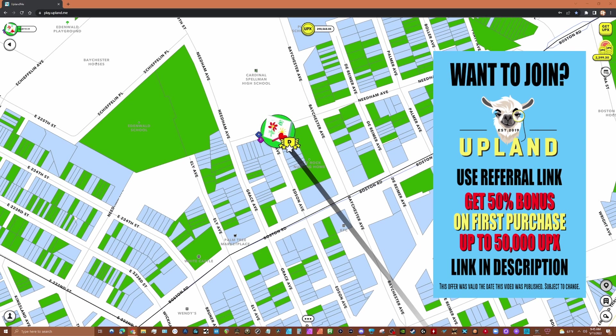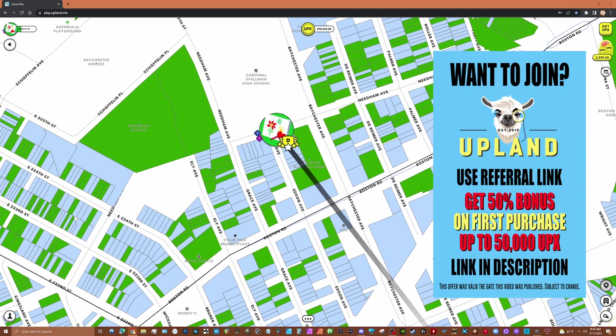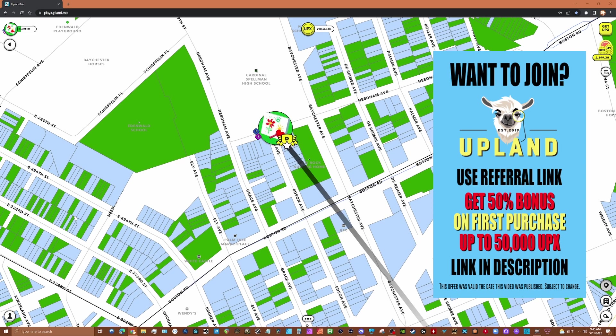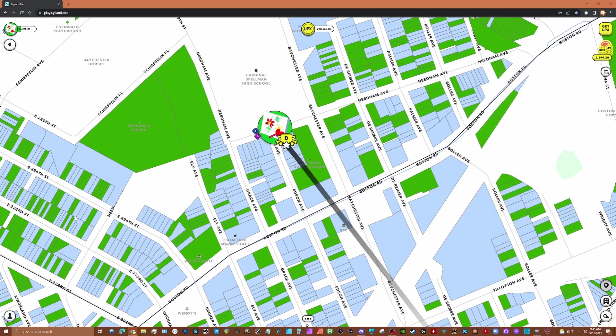With your first purchase, UPX is the in-game currency for Upland. You can earn a bonus of up to 50,000 UPX just by using the referral link, so check the description below and the Upland website for more details.